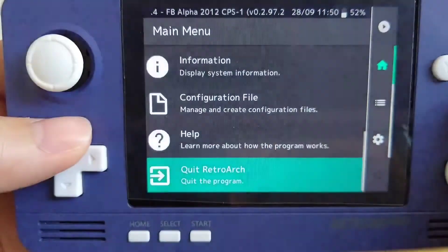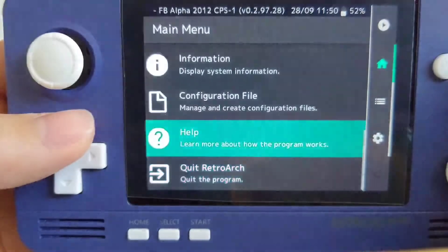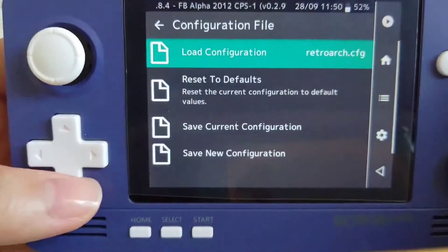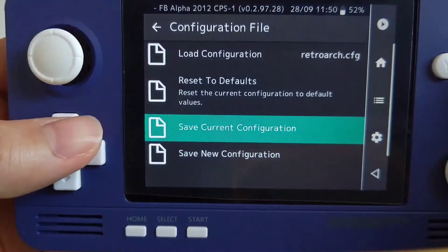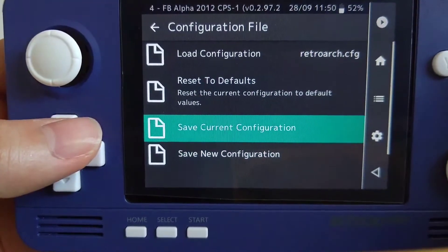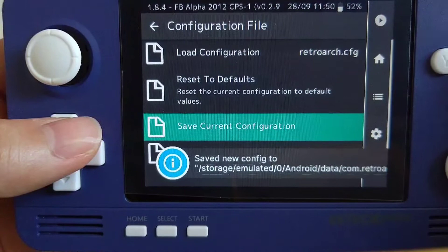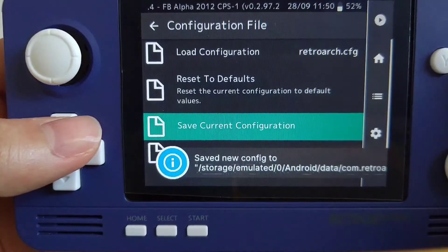Whenever you make any changes in your configuration, remember to save your configuration in the configuration file from the main menu.